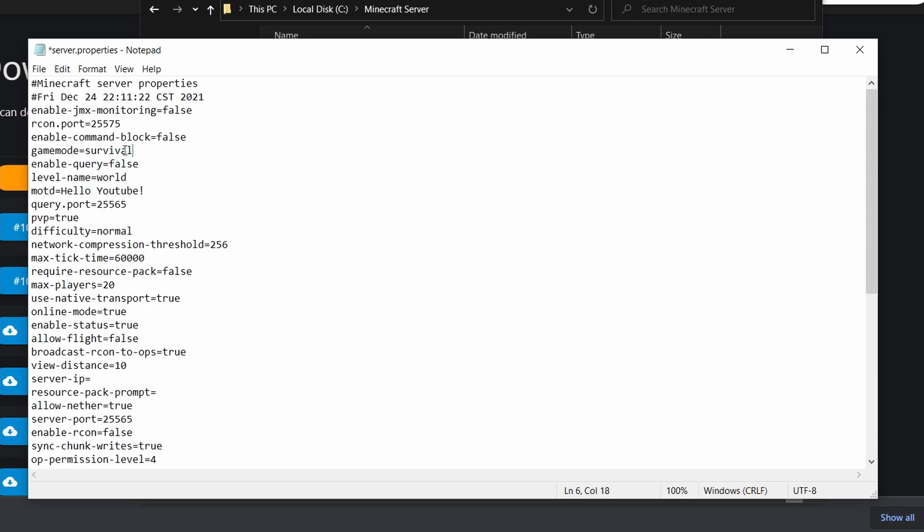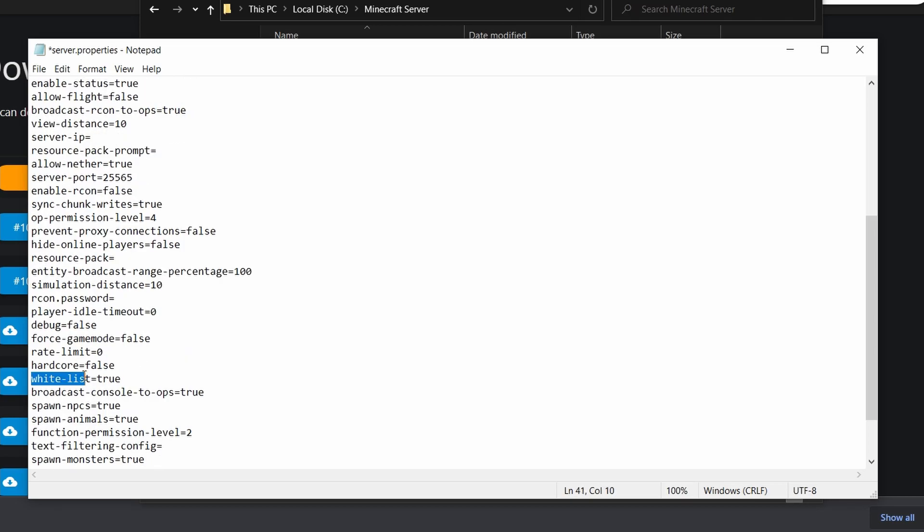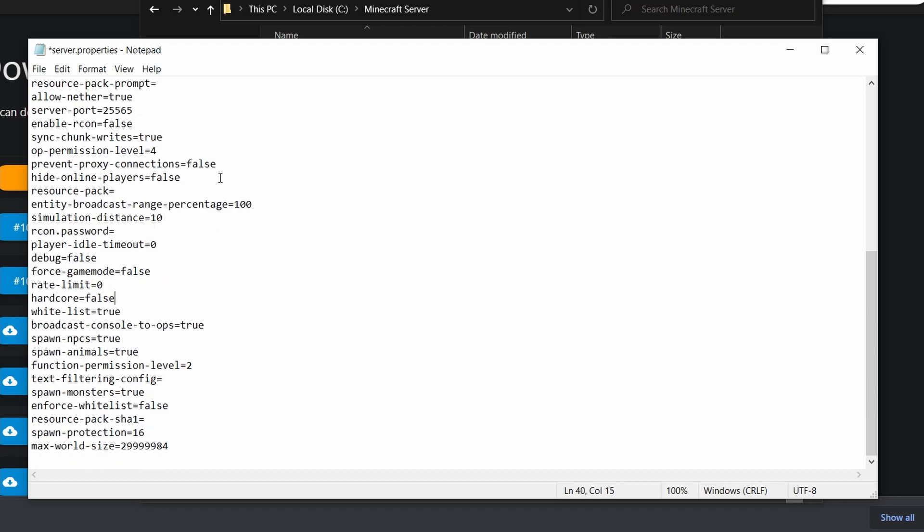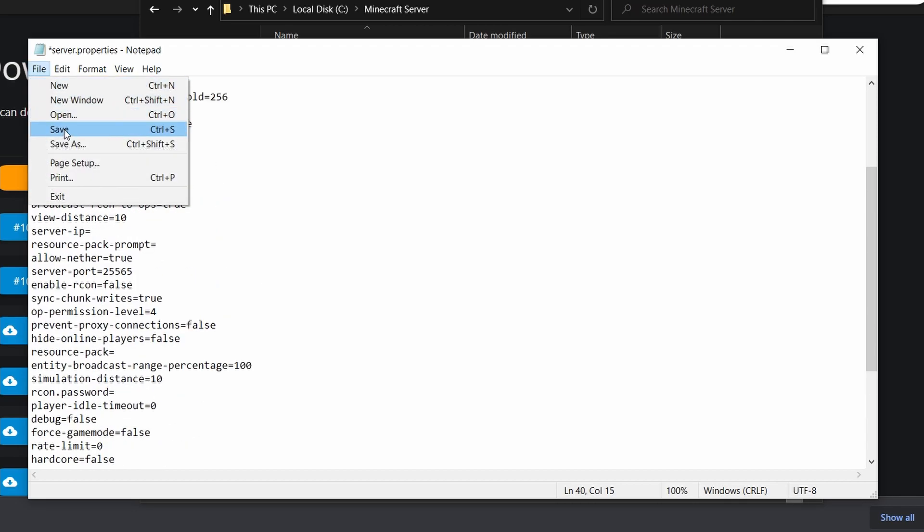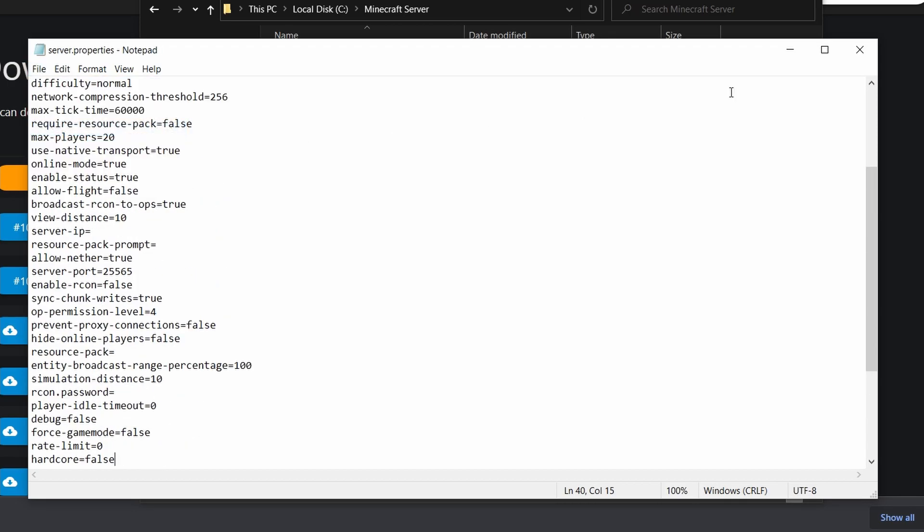You can change the game mode of your world. You can set it to creative. You can set if the world is set in hardcore mode or not. So here once we're done with this you can click file save.